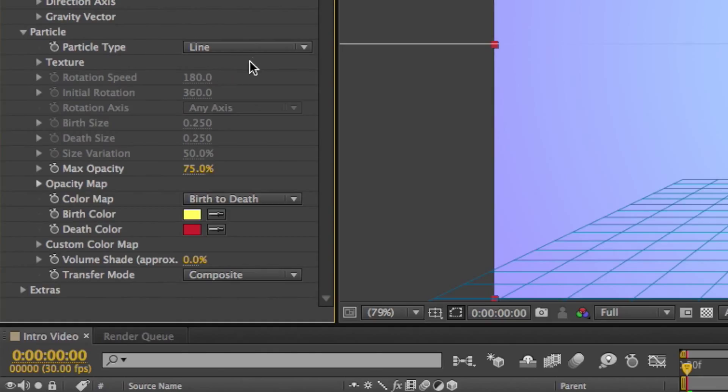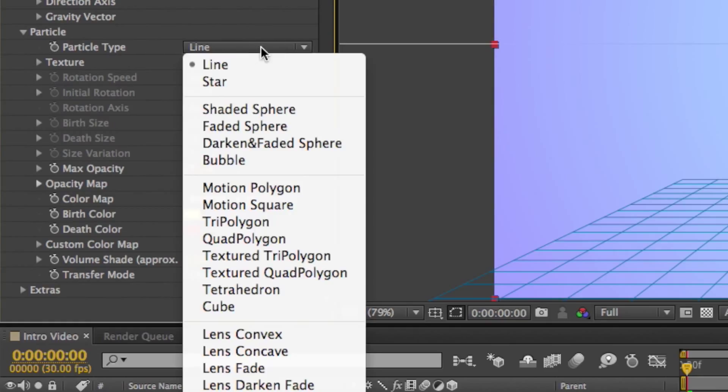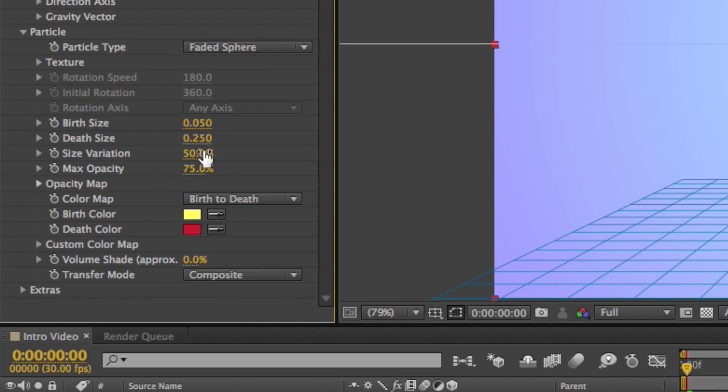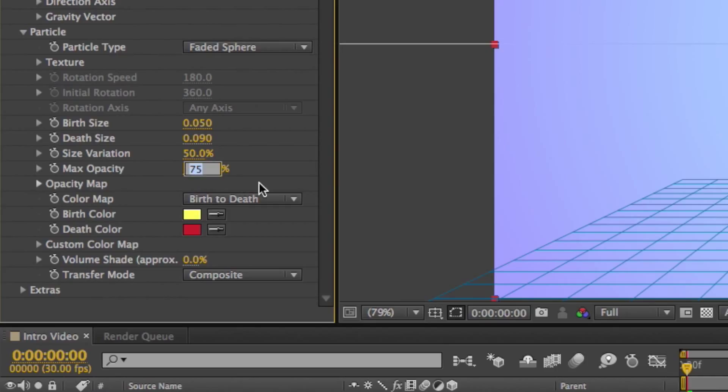Now open up the particle tab and change the particle type to Faded Sphere. Now for the birth size, make it 0.05. And the death size, 0.09. And for the max opacity, make it to 100%.